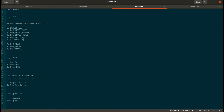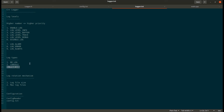There are three types of logs available: no log, in case you don't want to log anything; console, which prints log messages to the console; and file log, which prints the log to a file.